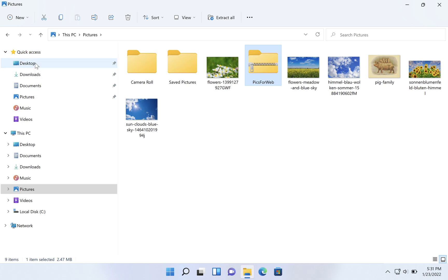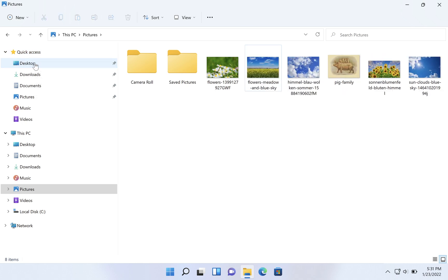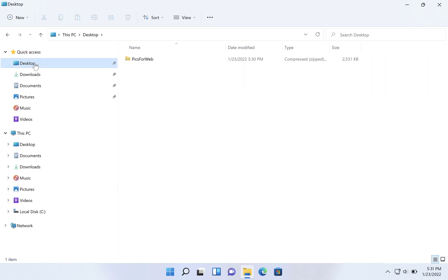I've taken the zip file away because now I want to show you how to extract it. We've created it. Once it's created, you can share it or archive it or back it up or whatever you wanted to do with it. But now, what if you've received one from somebody?